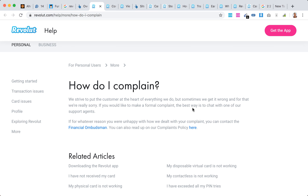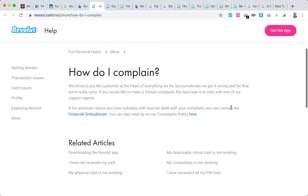Here's what I found in their help center. So what they recommend here, if you would like to make a formal complaint, the best way is to chat with one of their support agents. First of all, you have to chat with them, and it's only possible via the Revolut app.